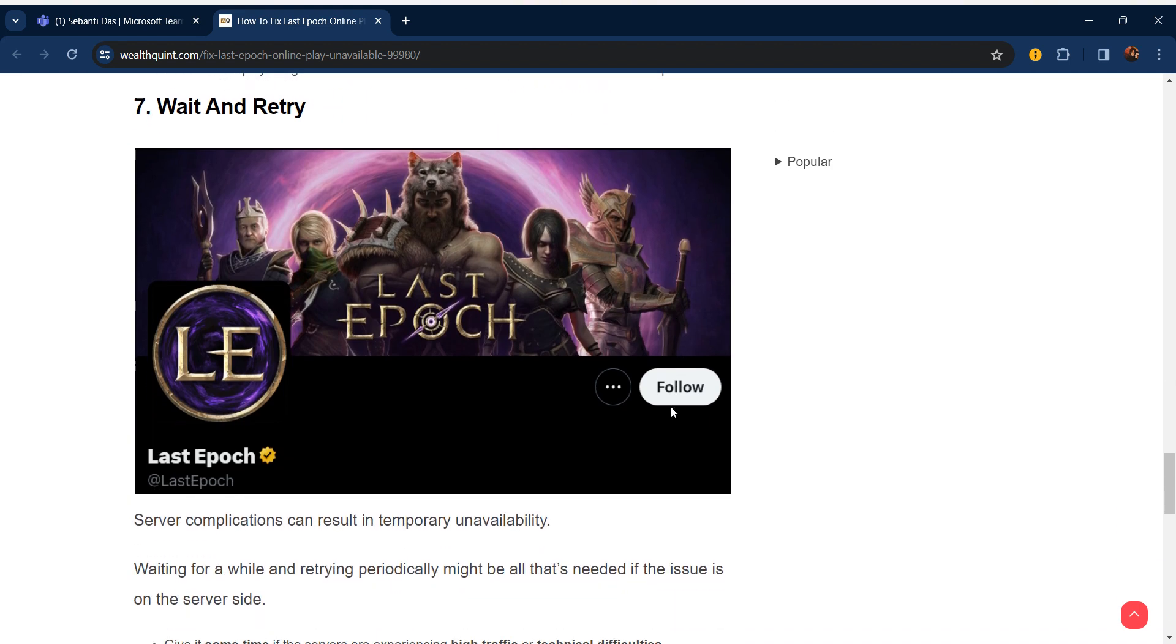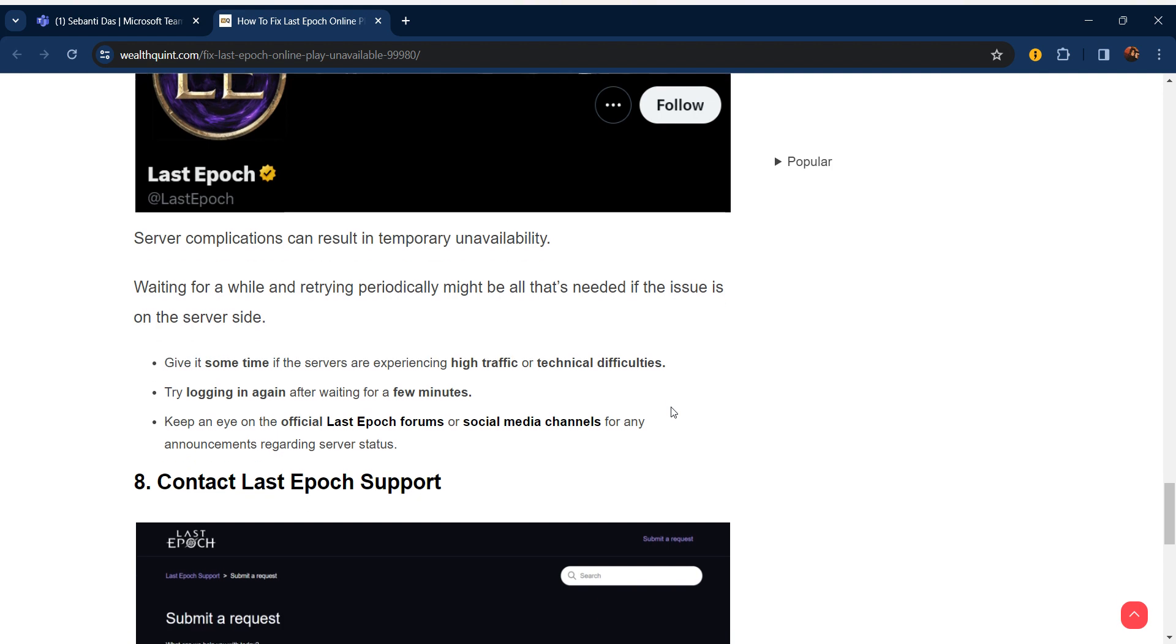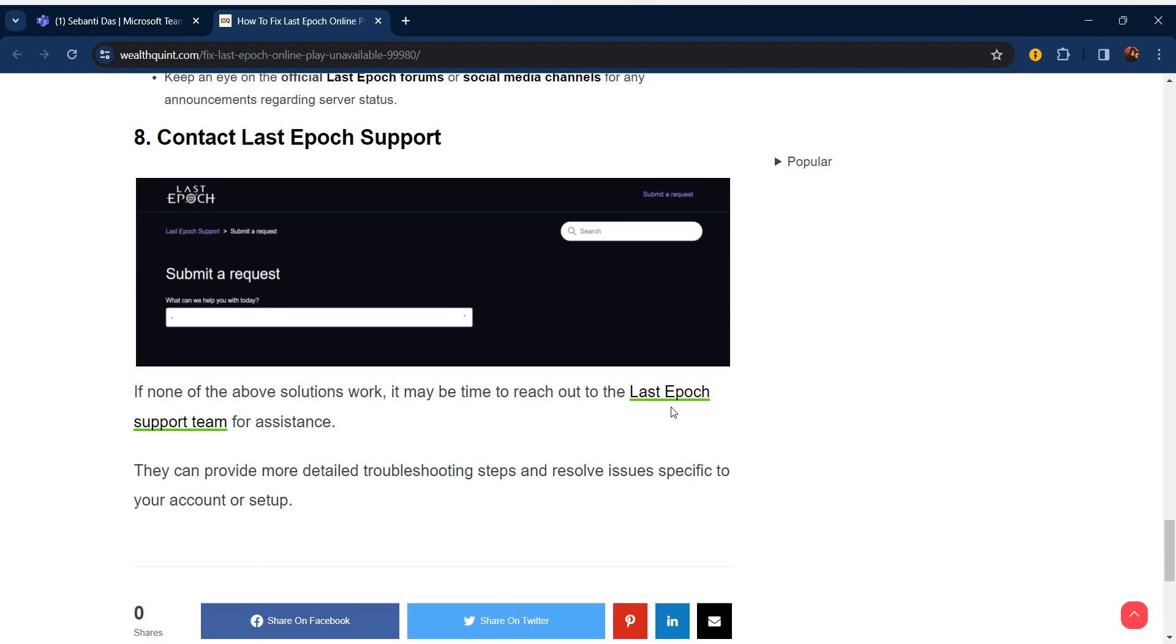Our seventh step is to wait and retry. Server complications can result in temporary unavailability. Waiting for a while and retrying periodically might be all that's needed if the issue is on the server side. Give it some time if the servers are experiencing high traffic or technical difficulties. Try logging in again after waiting for a few minutes. Keep an eye on official Last Epoch forums or social media channels for any announcements regarding server status.